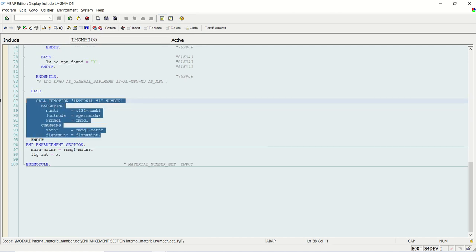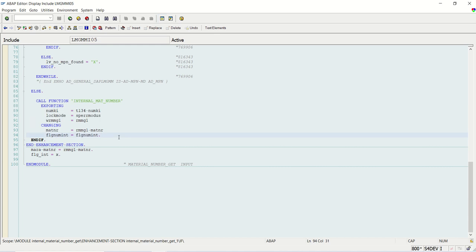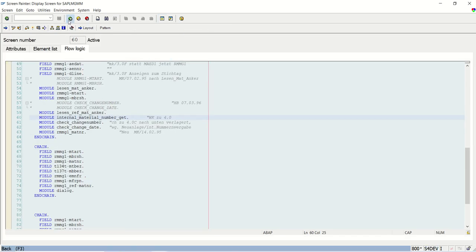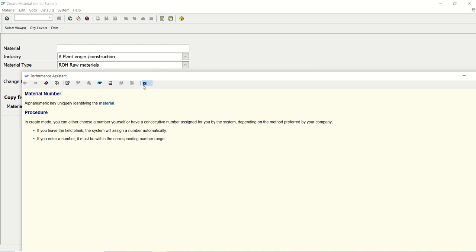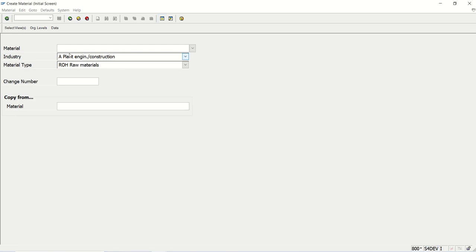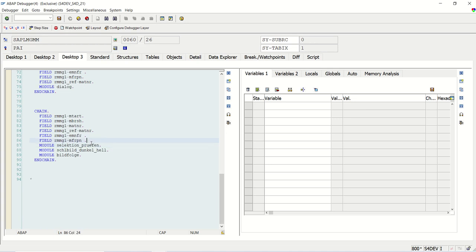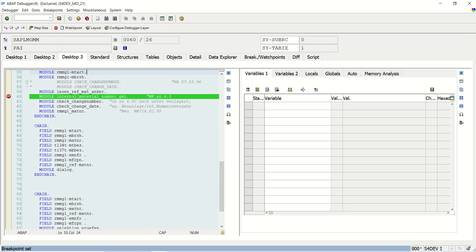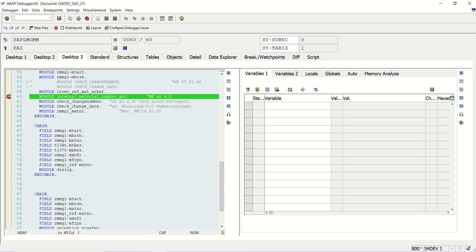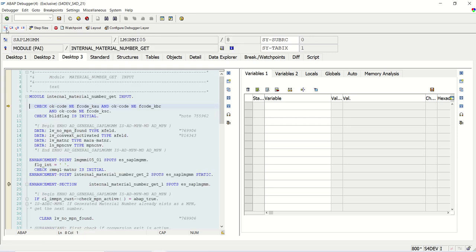The manufacturing part profile is not assigned, so the system gets the internal number range from here. I'll put a break point and go to debugging mode. I selected industry sector A for construction and pressed slash H to activate the debugger. Setting a break point at the internal number assignment. Pressing F8 and F5, we reach the first Enhancement Point where the system checks if the material number is initial.